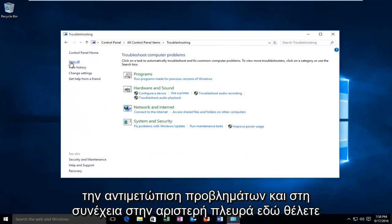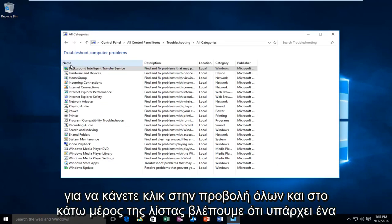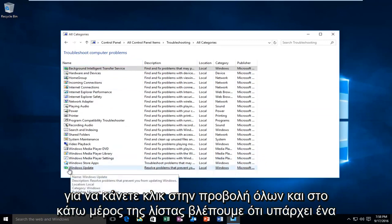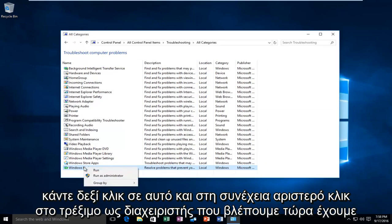On the left side here you want to click on View All. At the bottom of the list there's a Windows Update selection. What you want to do is right click on it and then left click on Run as Administrator.